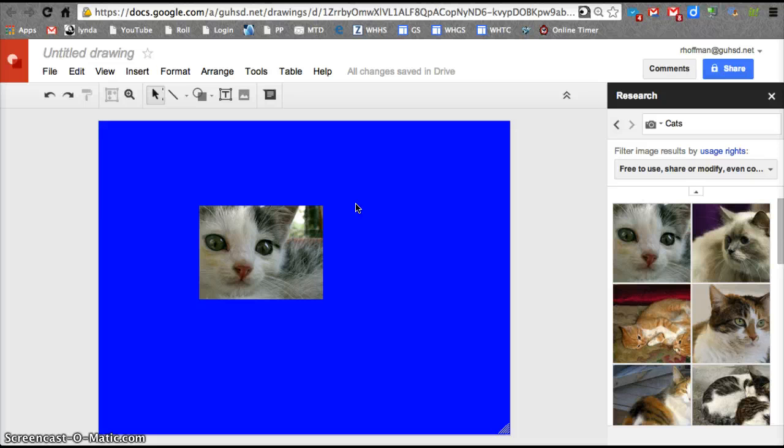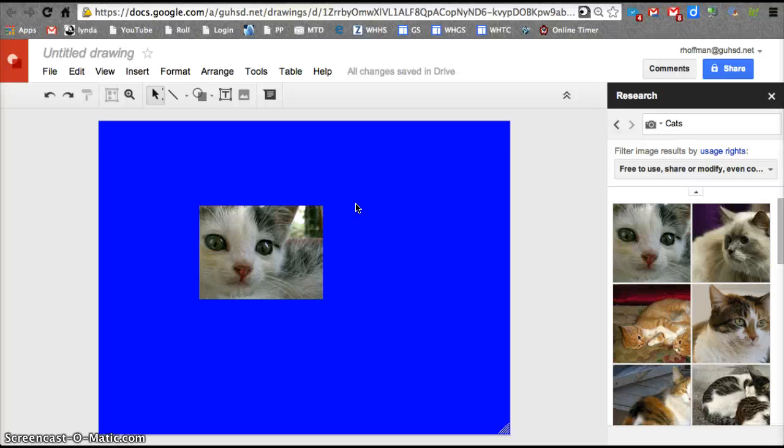So those are the major features of Google Drawing. Have fun. Enjoy Google Drawing and getting rid of those poster boards and turning them into digital poster boards.